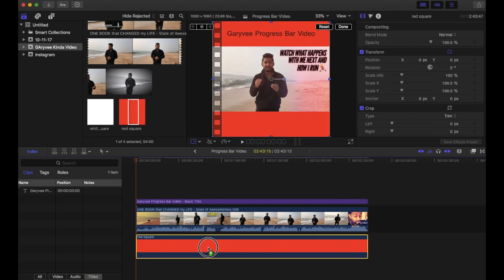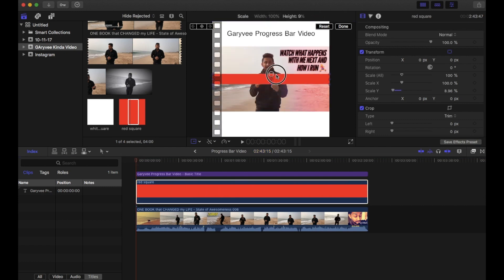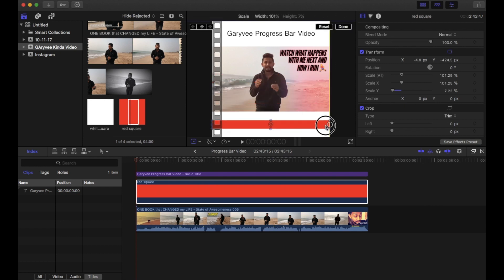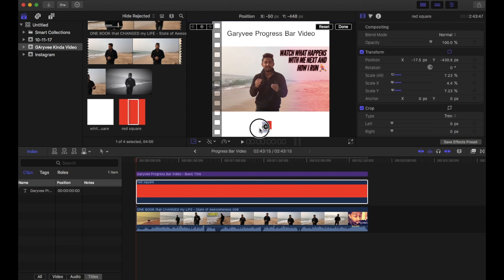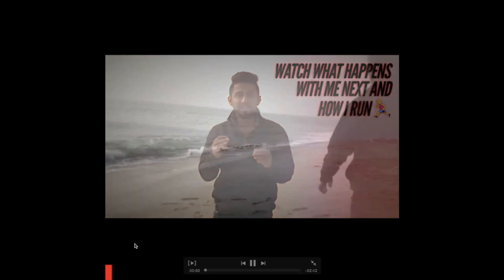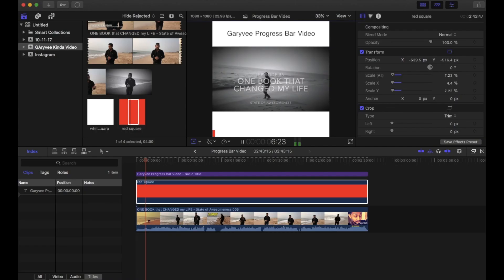Stretch the red square all the way across the timeline first, then move it to the top layer. Now change its size to look like a strip, move it to the bottom, and change the horizontal size to make it as small as possible. Drag it to the bottom-left corner as the starting point. Click on it and check how it looks — it looks good, positioned at the beginning of the video.